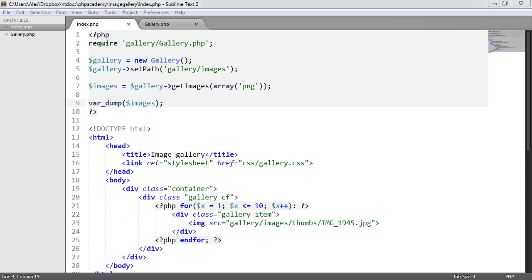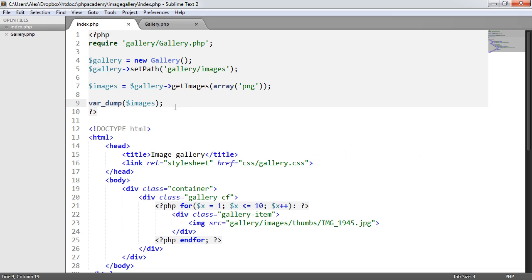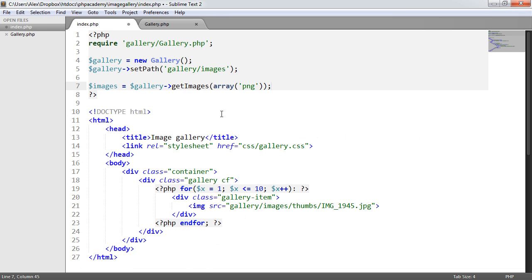We're now ready to go ahead and actually output the images to this page and replace our example images that we started up earlier and actually get these working. So what we're going to do now is get rid of this var_dump. We don't need that anymore.